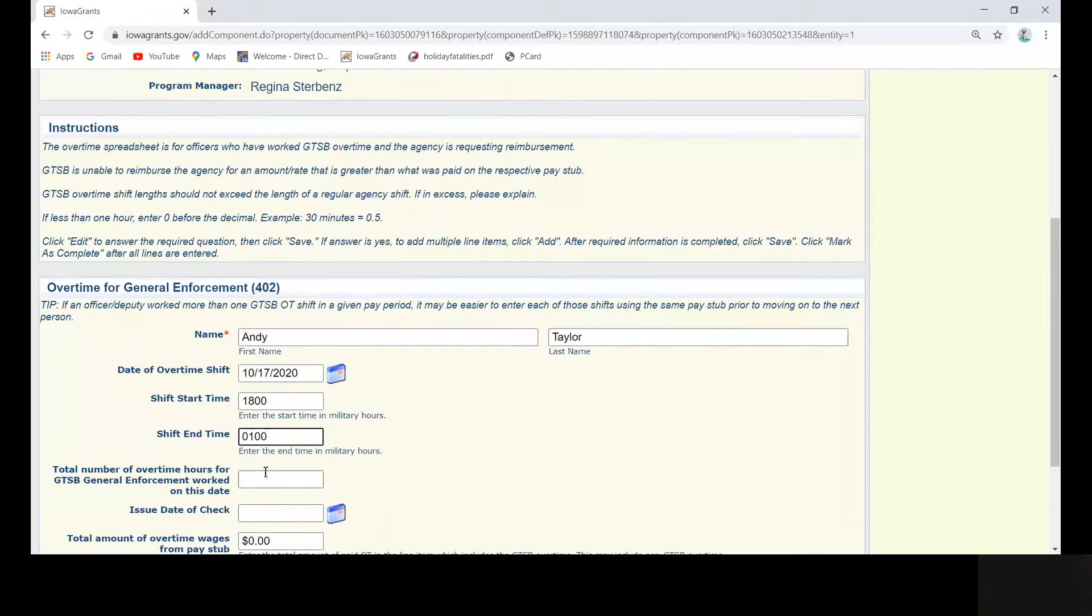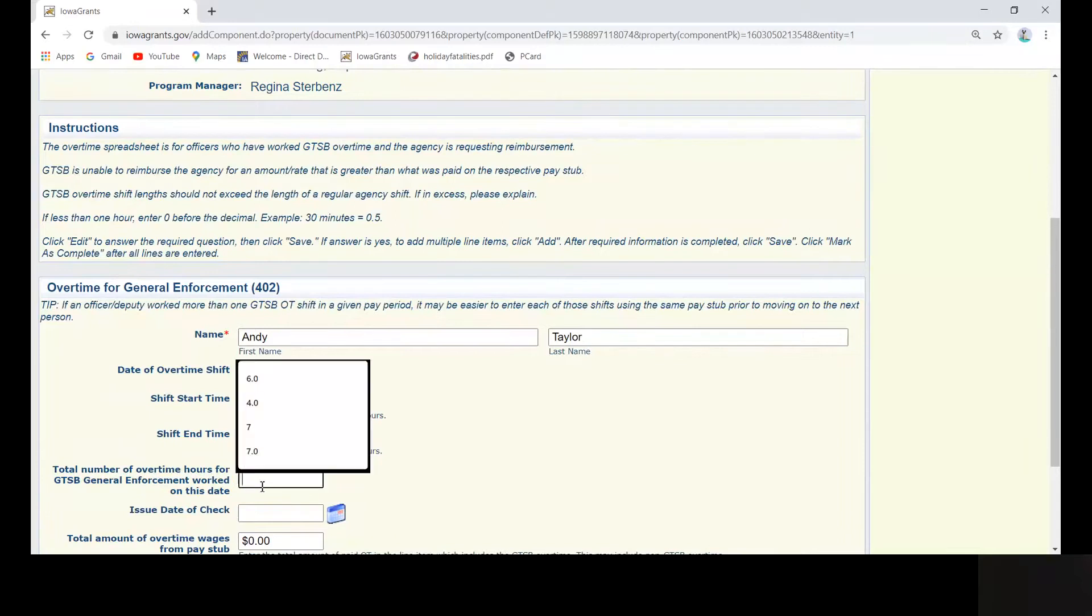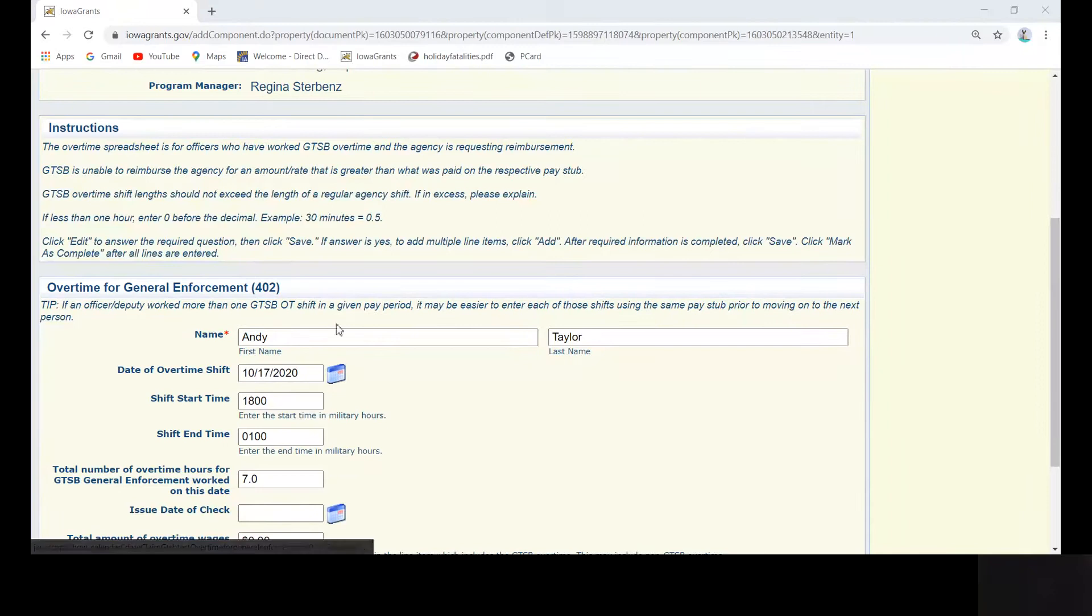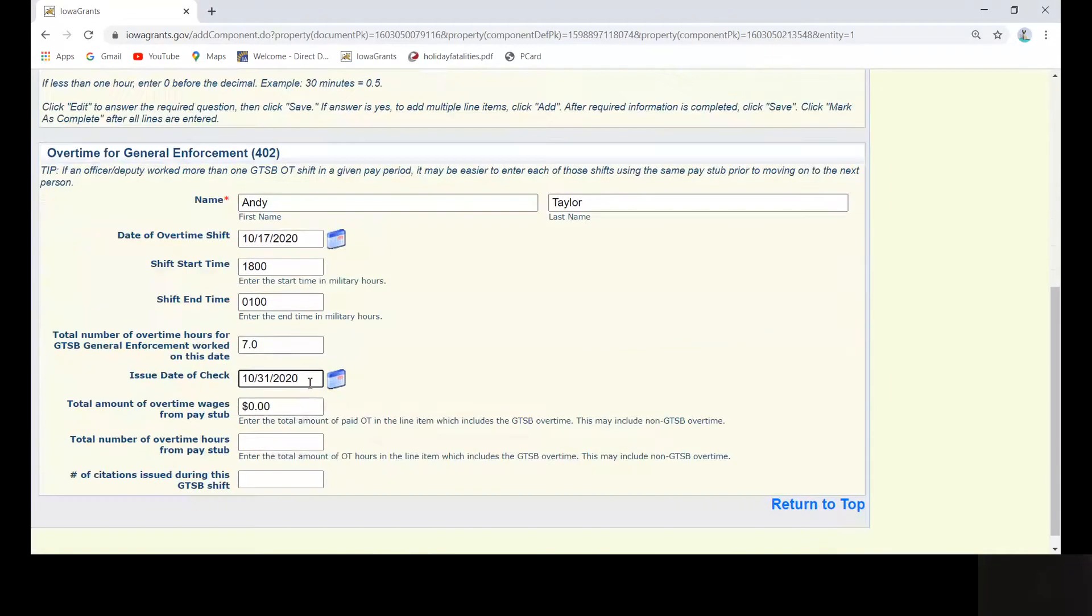If there were not any shifts worked in a particular category, you do not need to do anything. So for instance, do not click add and then enter zeros.